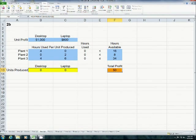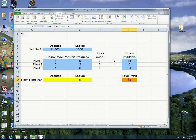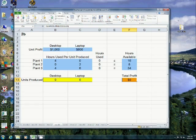The way that we add Solver is we go to File. Before we do that, you see there's nothing over here under the Data tab. We have nothing over here. Okay, nothing up my sleeves.